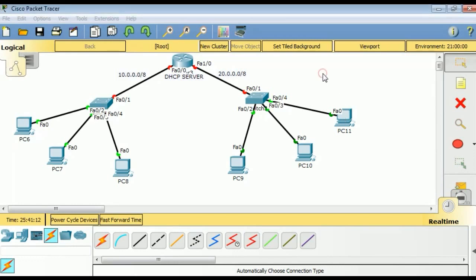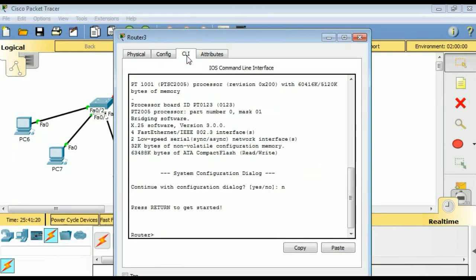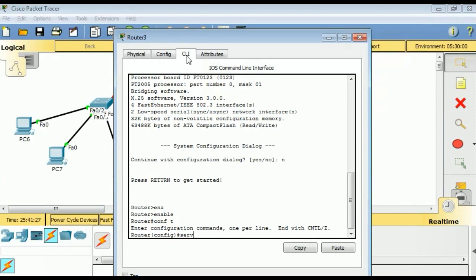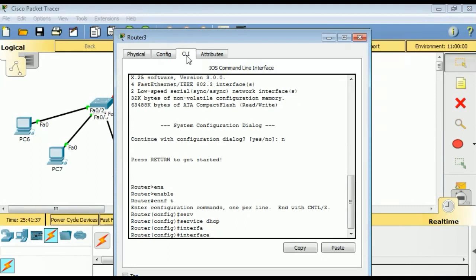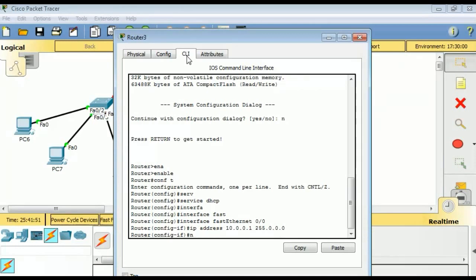Our first step is to enable the DHCP service on our router, which by default is enabled. If for any reason an administrator disabled the service, this is how you can enable it. Next, configure an IP address on FastEthernet 0/0 to act as the default gateway for the 10.0/8 LAN segment.